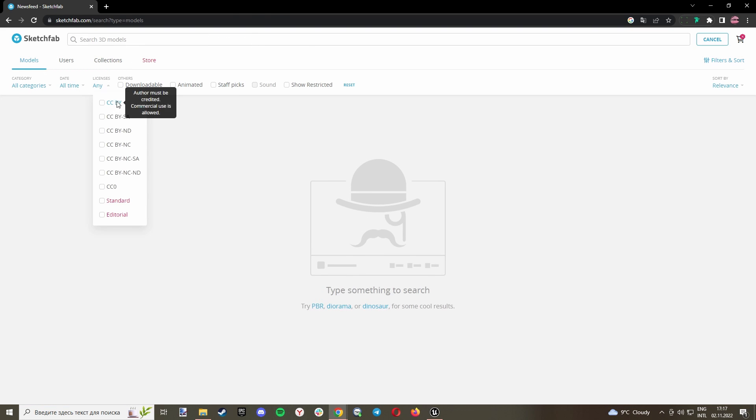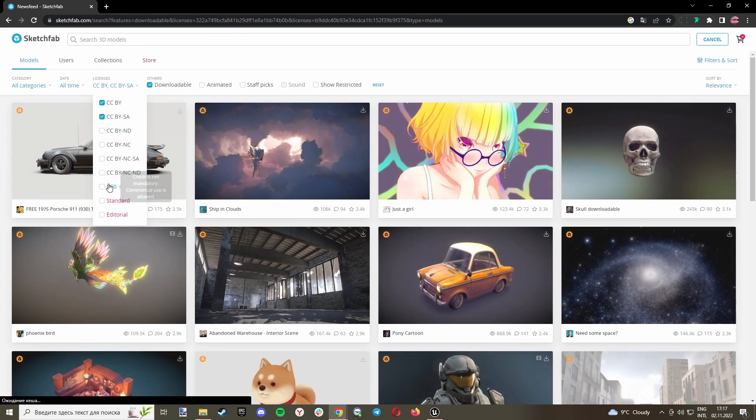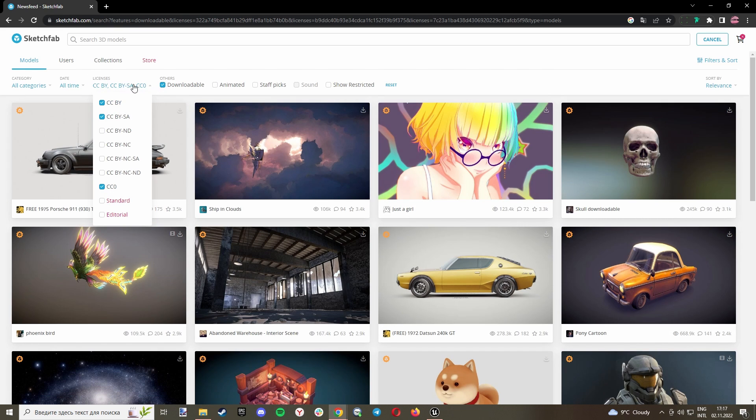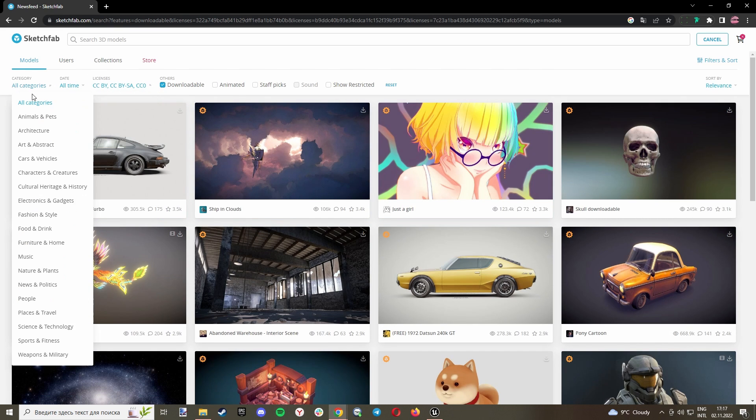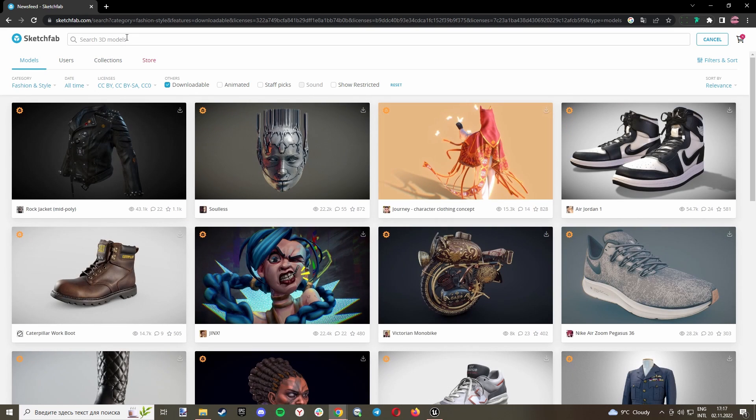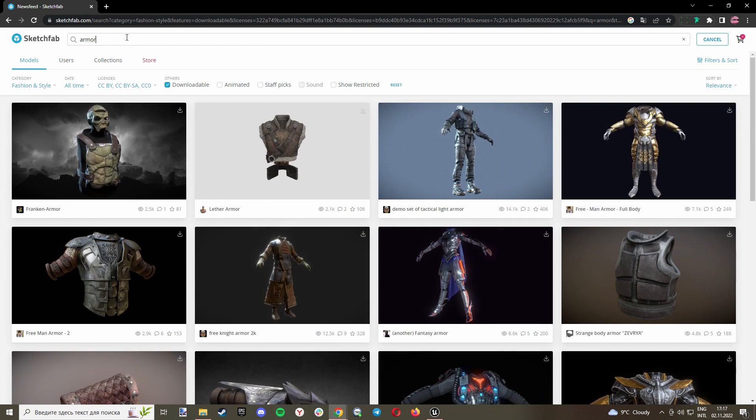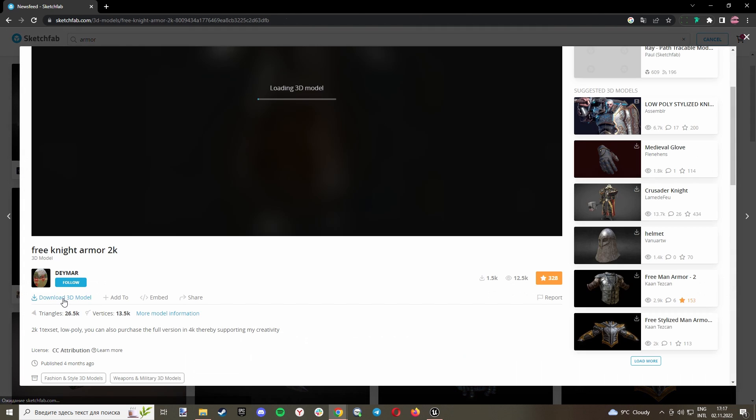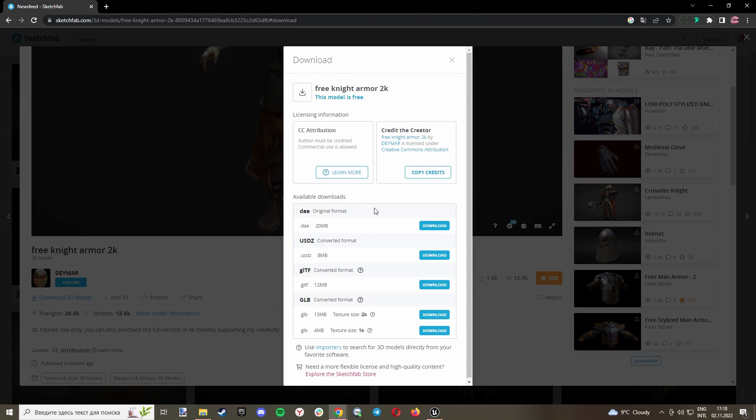I will choose these boxes to filter them. It means it will only show free models. Now let's choose Fashion and Style, and for example, I want some armor. Let's take this one and click download.